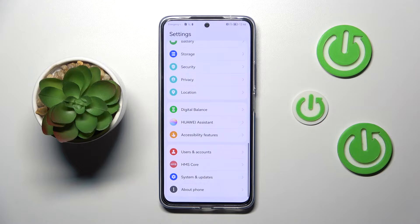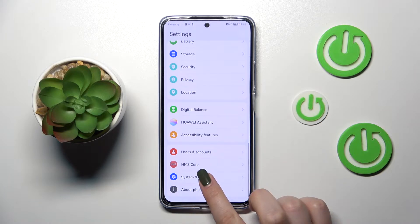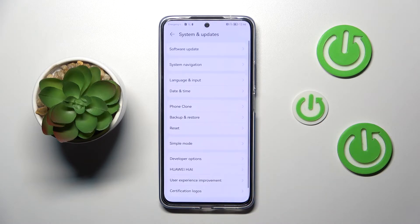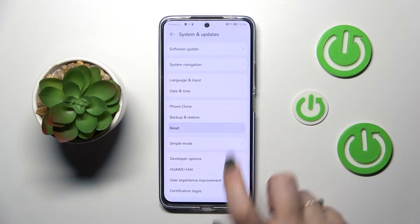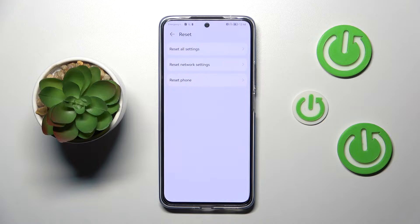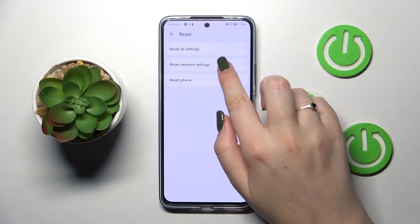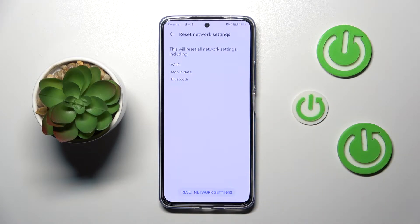Scroll down to find System and Updates. Now let's tap on Reset, and as you can see, on the second position we've got the option we're looking for — so let's tap on Reset Network Settings.